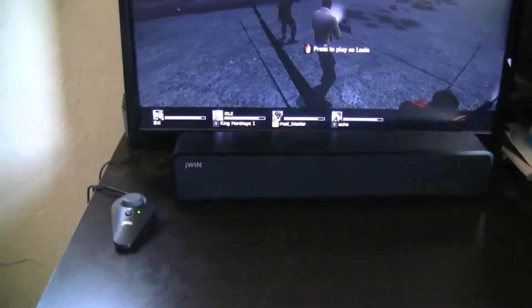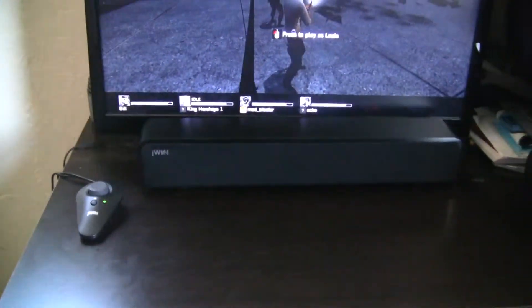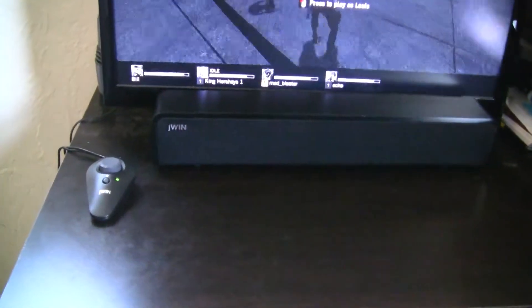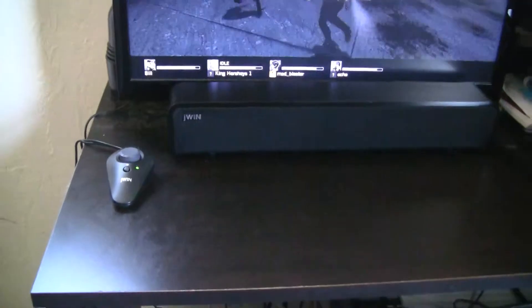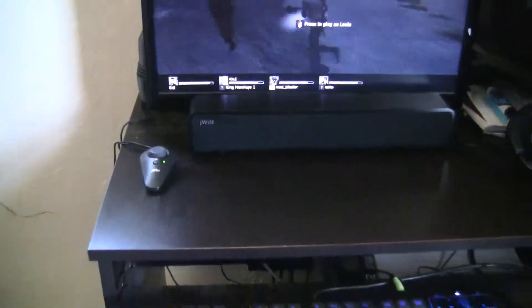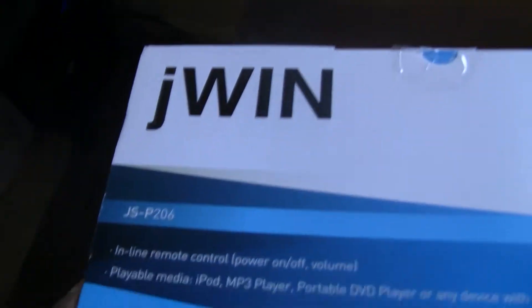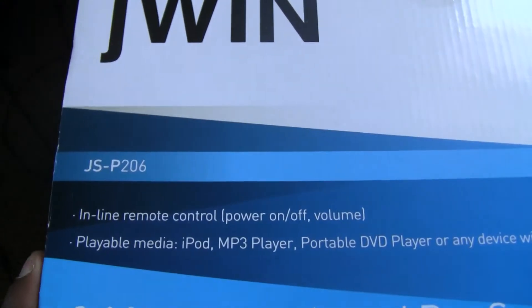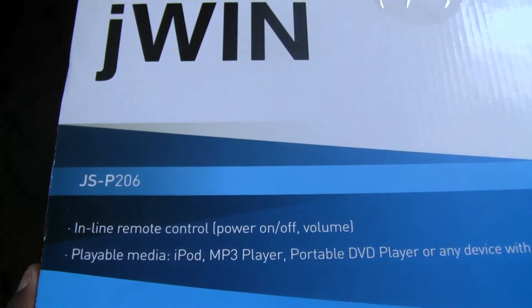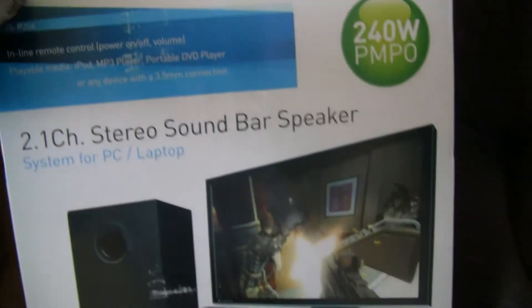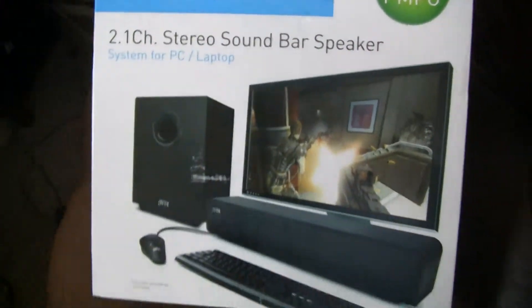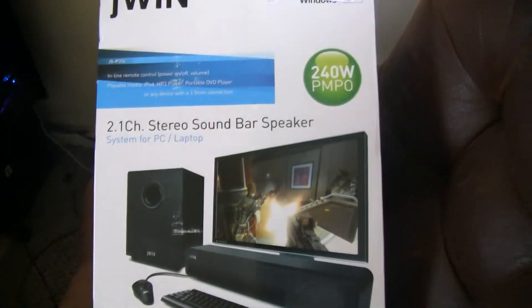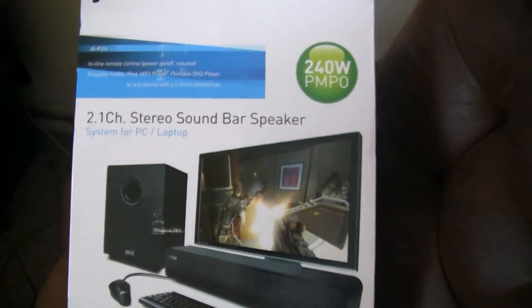Hello YouTube, it's your boy M. Lee, and this is my review of the J-Wynn soundbar system model number JS-P206 2.1 sound system. It's not surround sound.